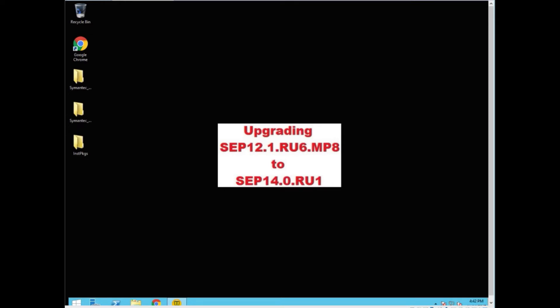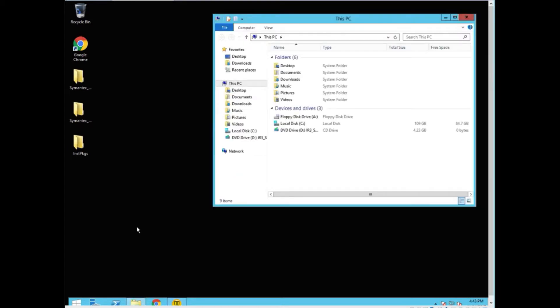We have already logged into the machine as an administrator on the server. Prior to actually starting, we're going to go into a couple of areas to capture some important information.